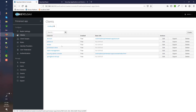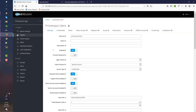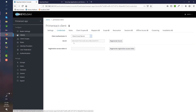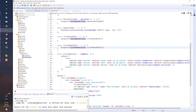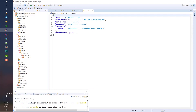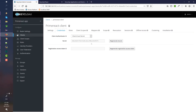I've already imported the realm — the PrimeReact realm. So I have the PrimeReact client, and one thing to check is if the credentials are the same as your keycloak.json configuration file in the React project. In this case, they are the same.